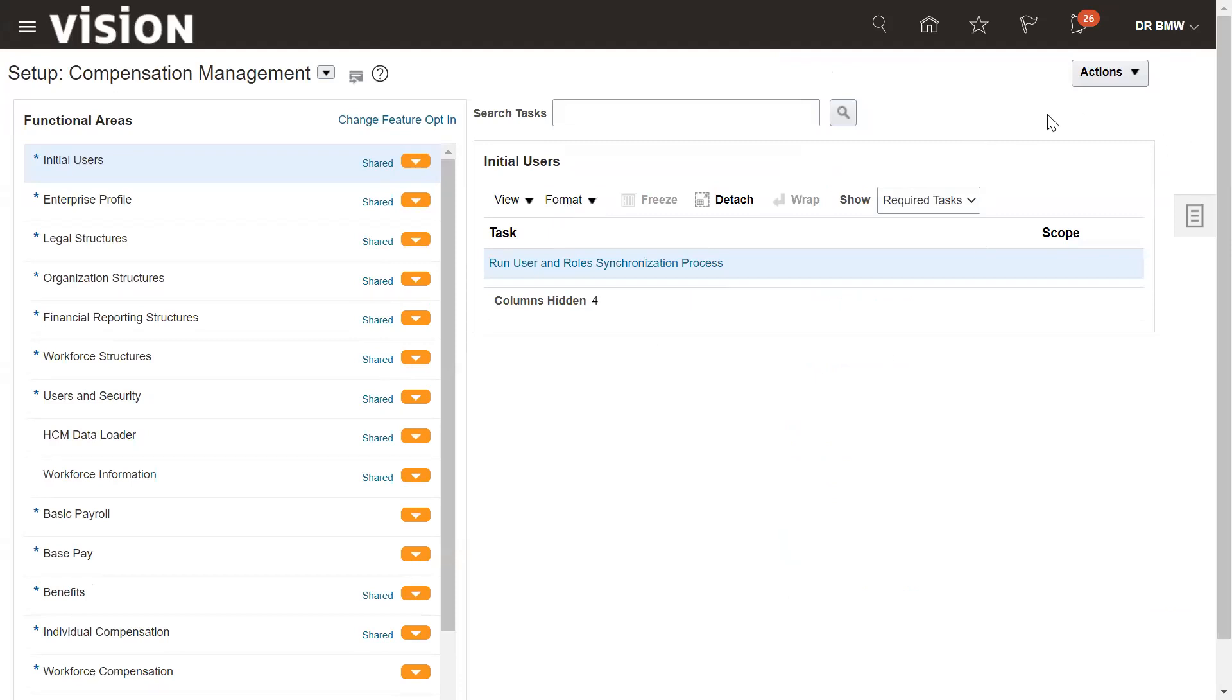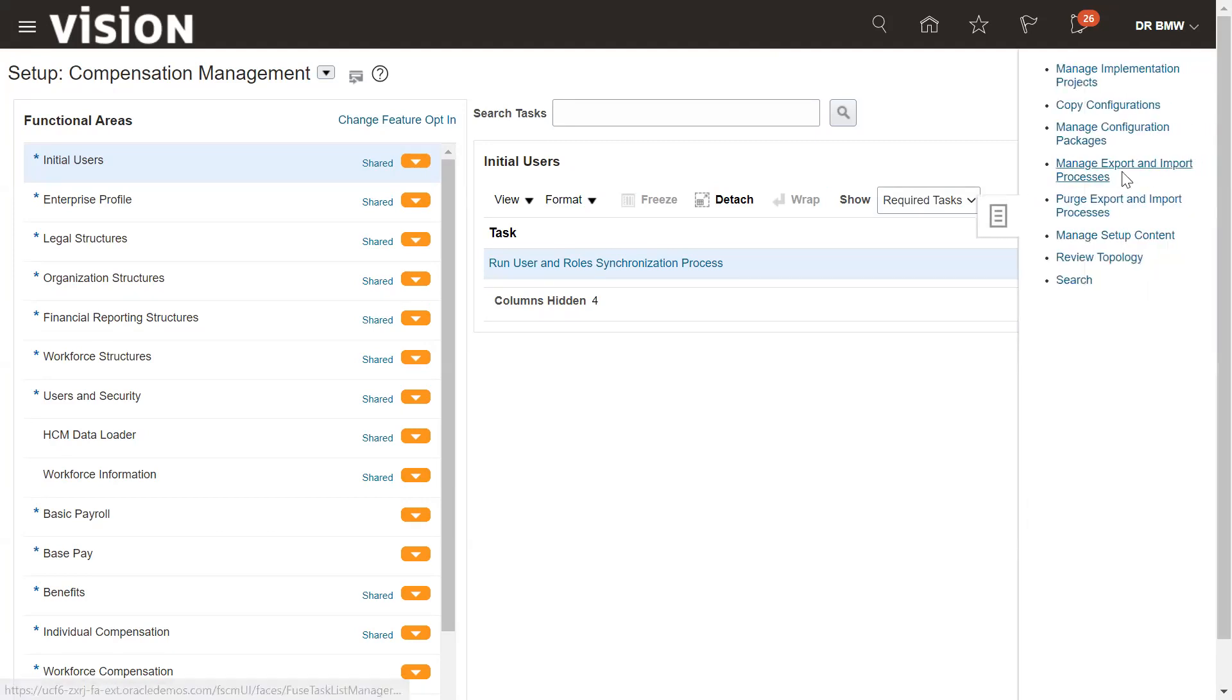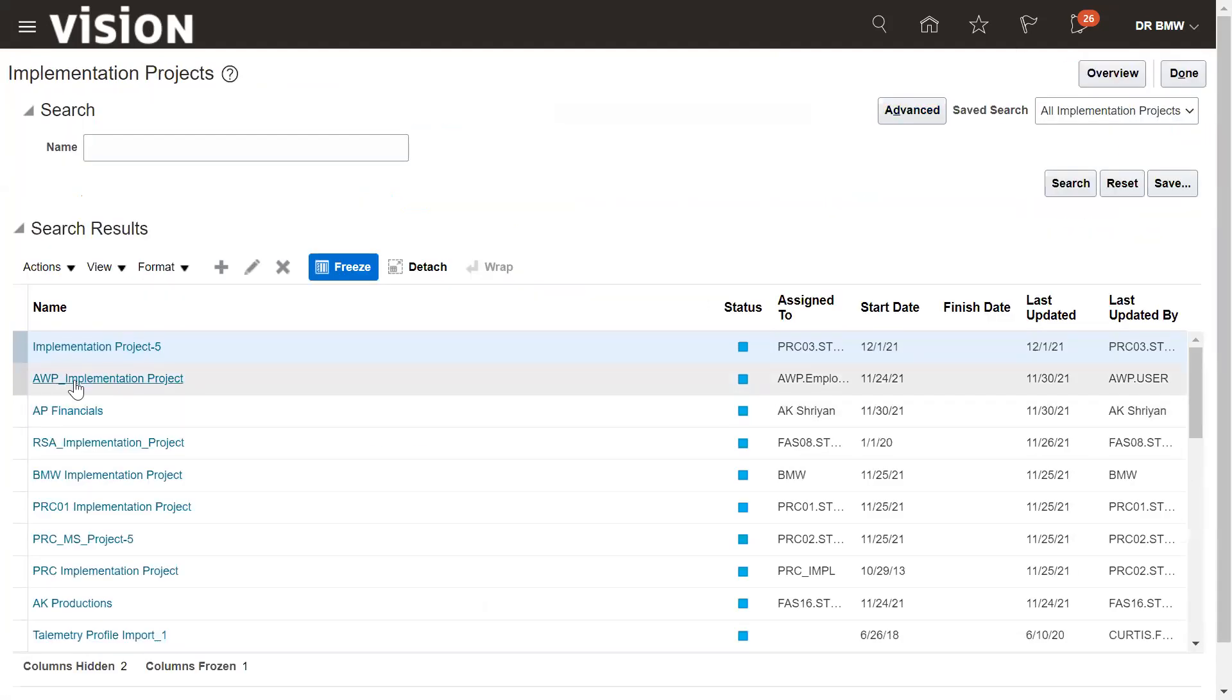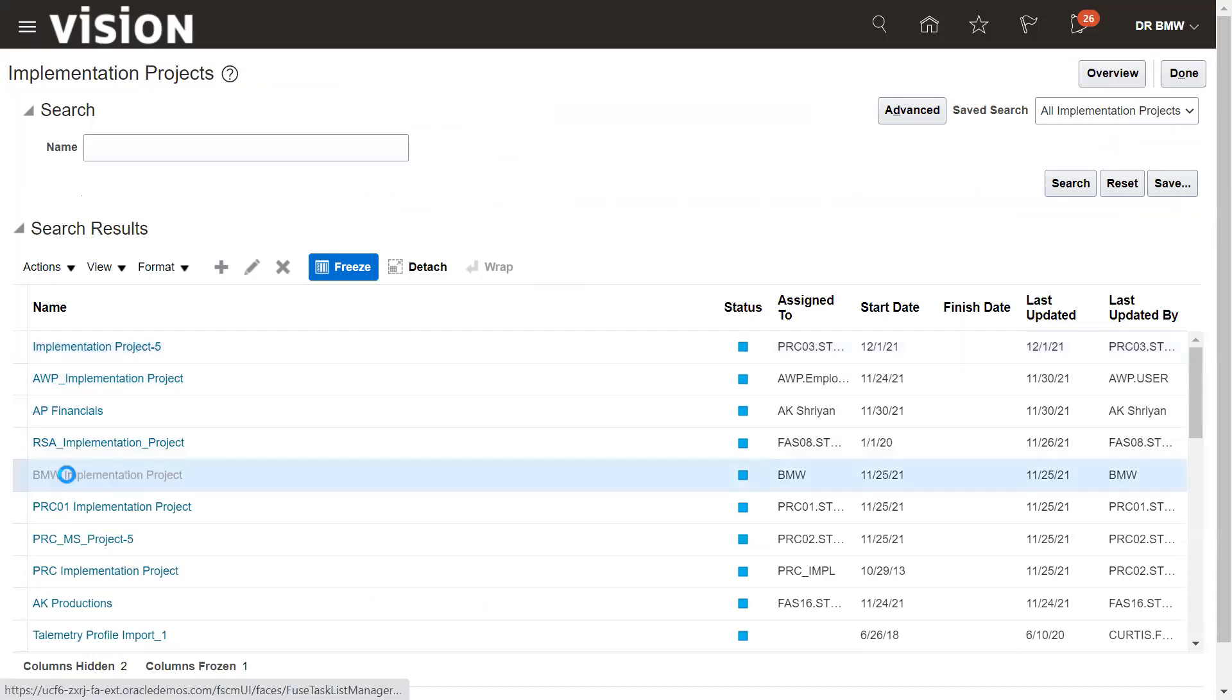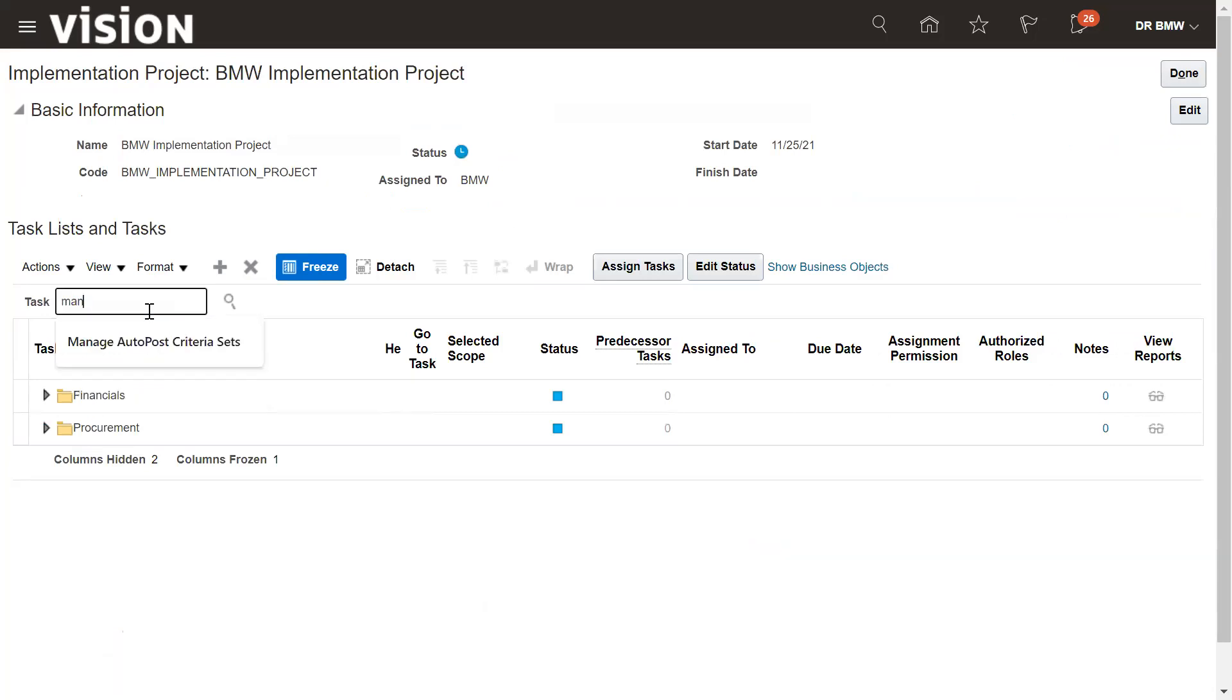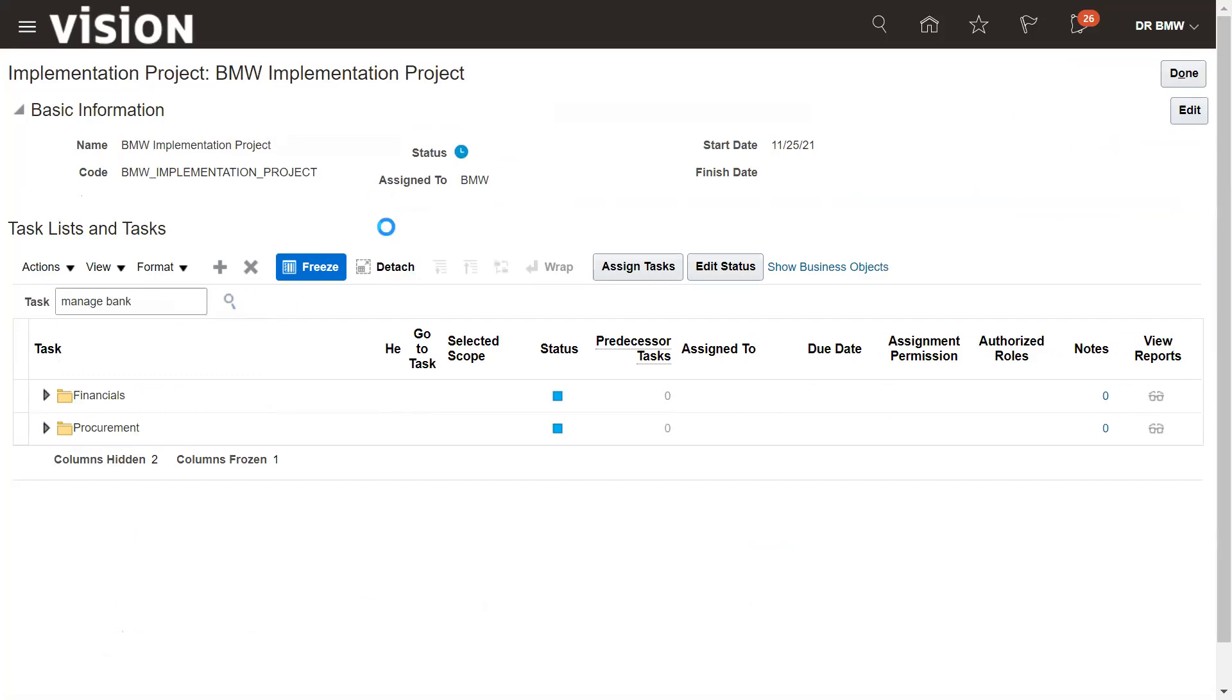Go to the navigation, go to your project, manage implementation project, VMW. Now here we need to select the task, which is manage bank.